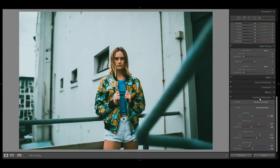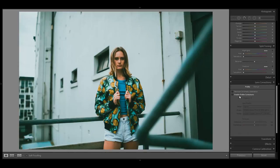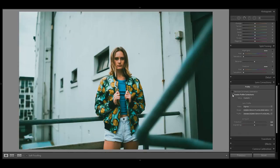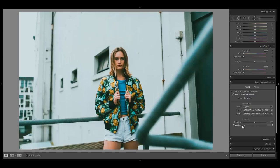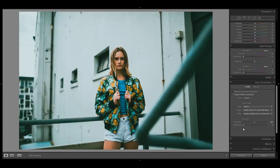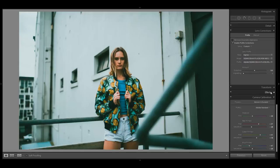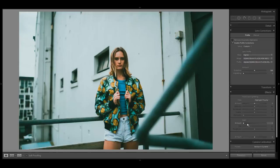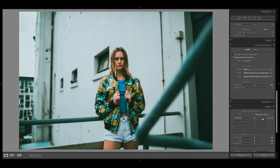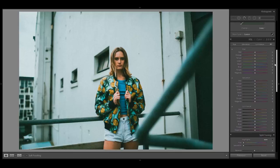Before moving to the HSL panel, activate lens correction. Since I like the vignetting of my lens for this look, I bring the vignetting slider back to zero. Every film look needs some grain, so head to the Effects panel and use an amount of 50, a size of 50, and a roughness of 50 — feel free to choose your own settings here.